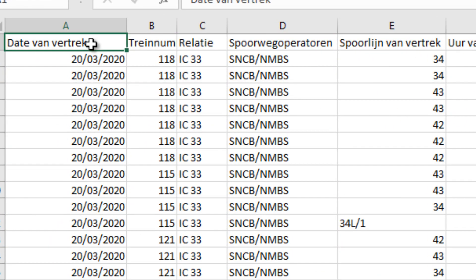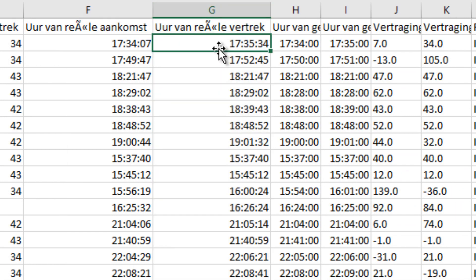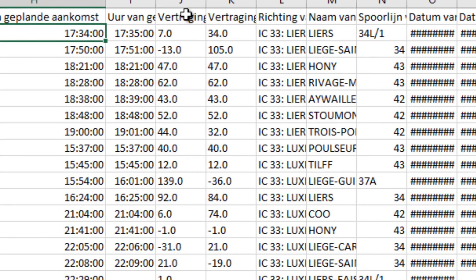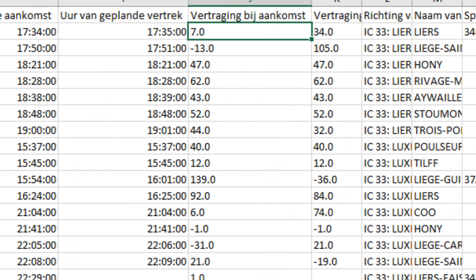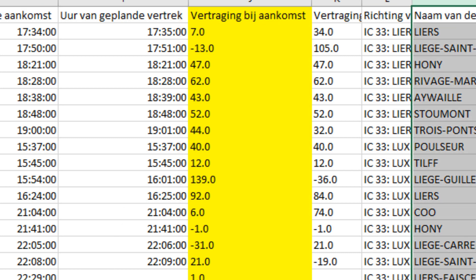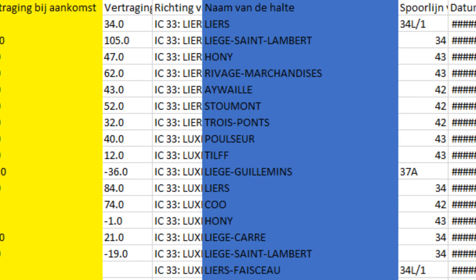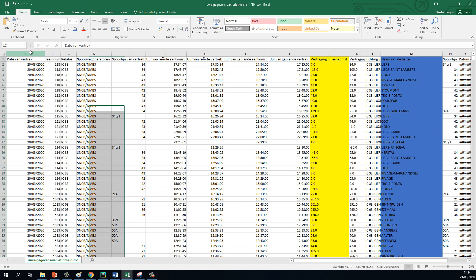So this is the dataset that InfraBell refreshes each and every day. Let's see what information you have here: this dataset is updated daily with the figures of the previous day. You can see date of departure, when the train actually arrives, when it should arrive, and the same for departures. You can also see that NMBS has calculated a delay metric for you, and you have the name of the station. This is exactly what we need, but times seven — we need this for each and every day of the week.